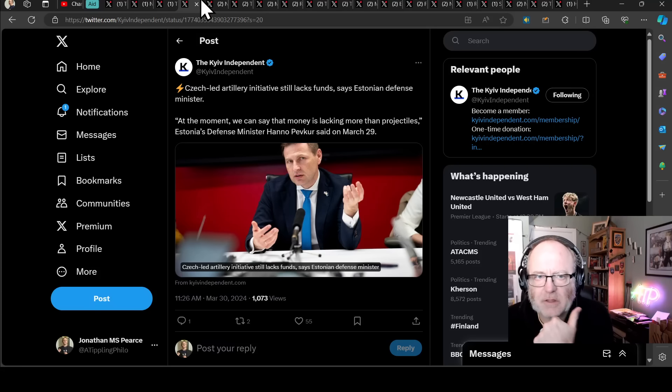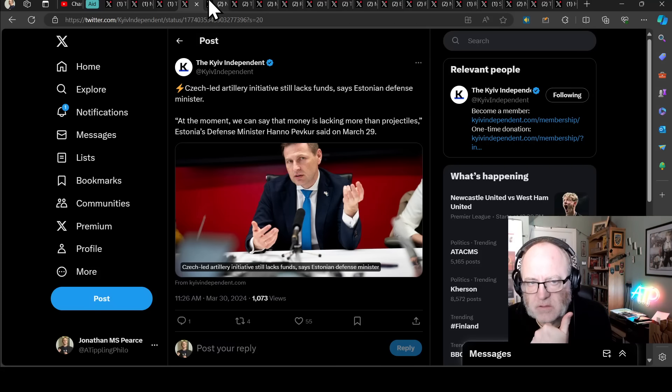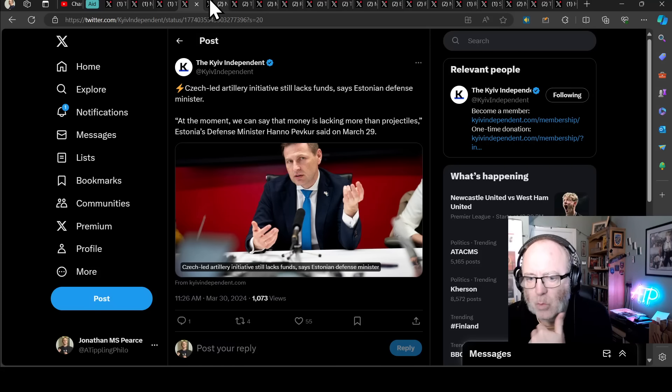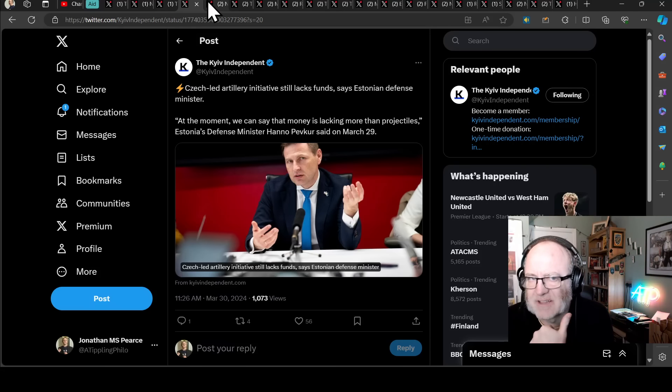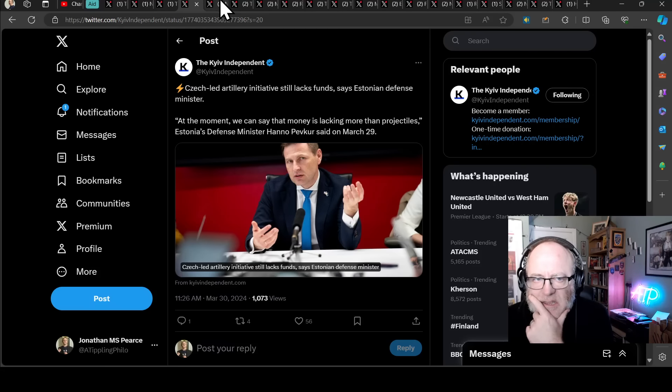On the other hand, this has literally just come out about five minutes ago. Czech-led artillery initiative still lacks funds, according to the Estonian Defence Minister. At the moment, we can say that money is lacking more than projectiles. Now, I don't think this will be in terms of pledges for money, it's probably more in terms of, yeah okay everyone's pledged the money, now we need to actually see that money. That money needs to go into a bank account. That's what we're missing. I think there's the political will just hasn't translated into cash.